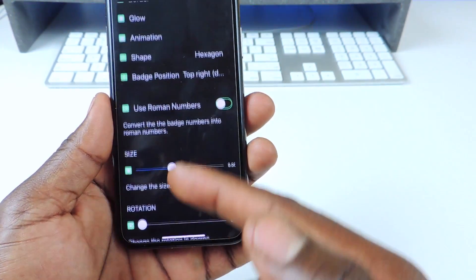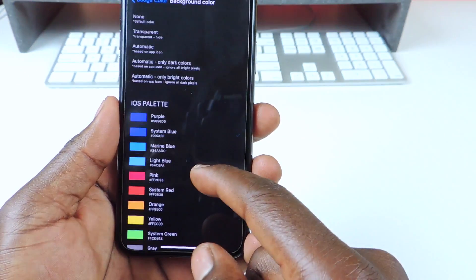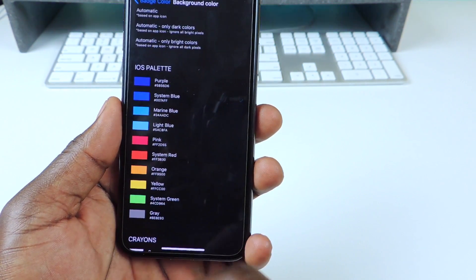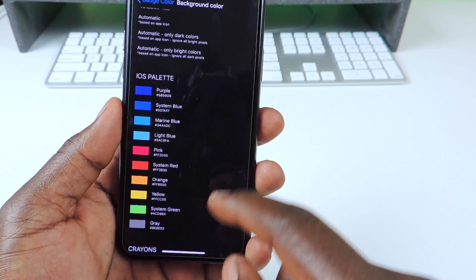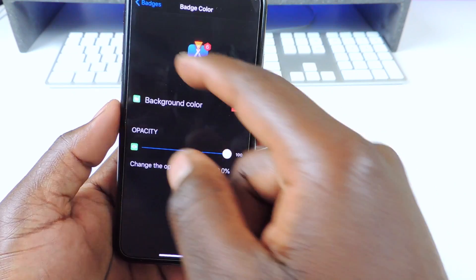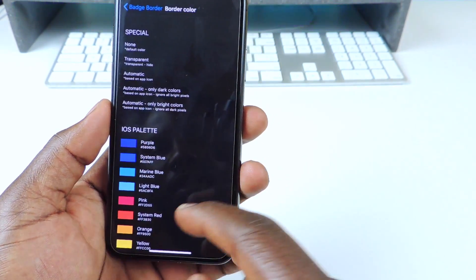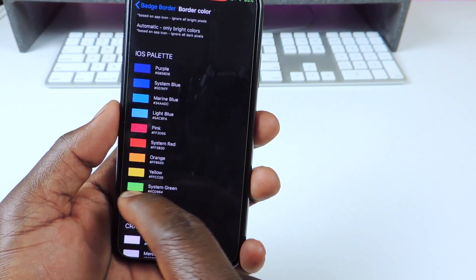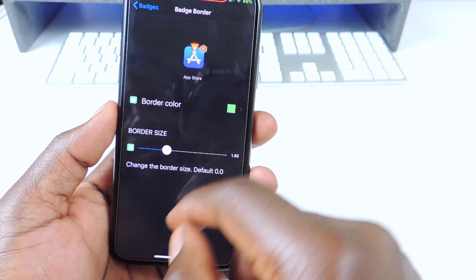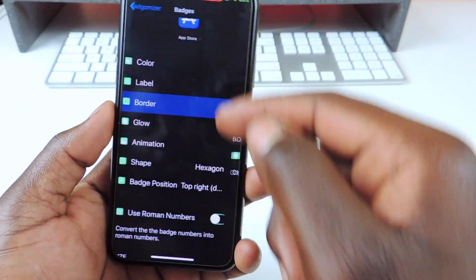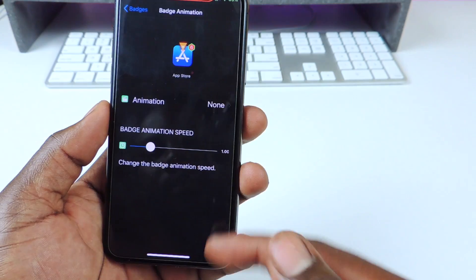You guys can set it up however you want. You can do the color — I have it as blue. So let's change that to something crazy. Let's do orange. Tap on orange, go back, and it's going to change. And then you can do the border — the border is red, so I want to change that to green. And you can do the border size, the glow, the animation — all that kind of stuff.